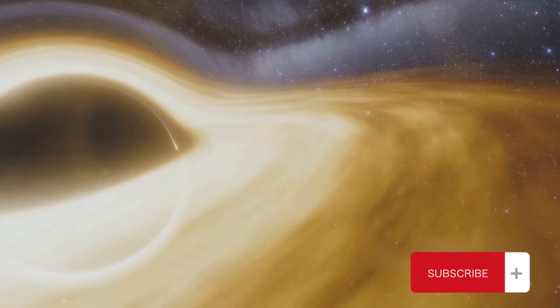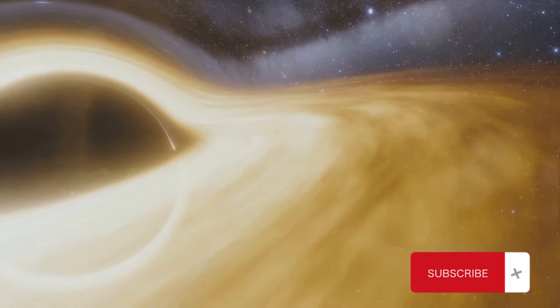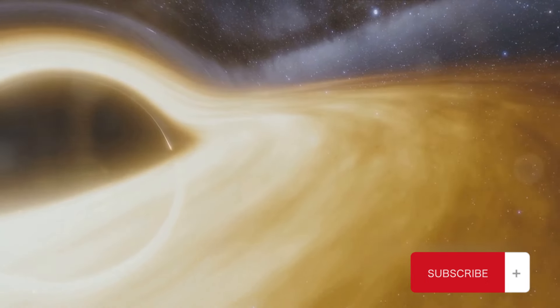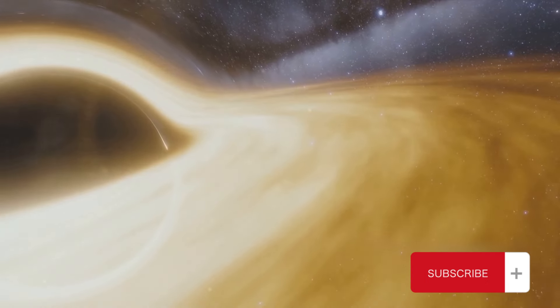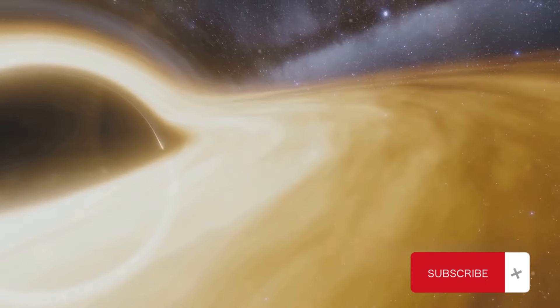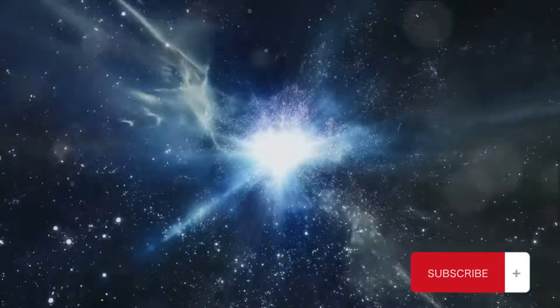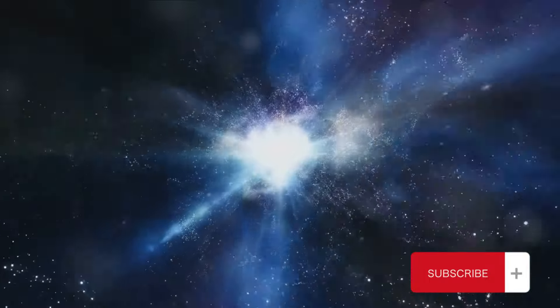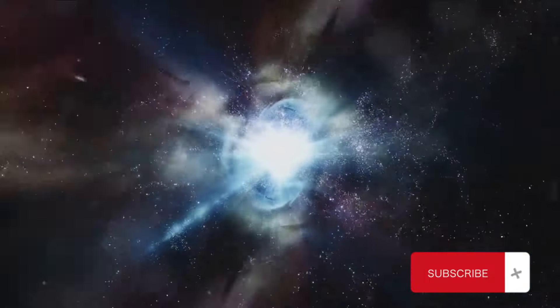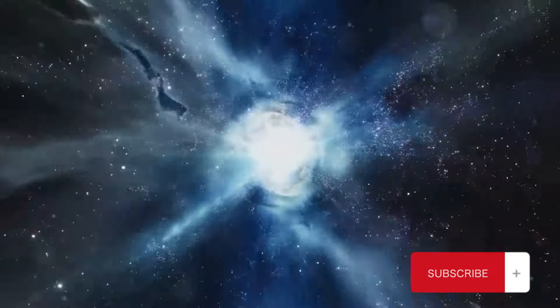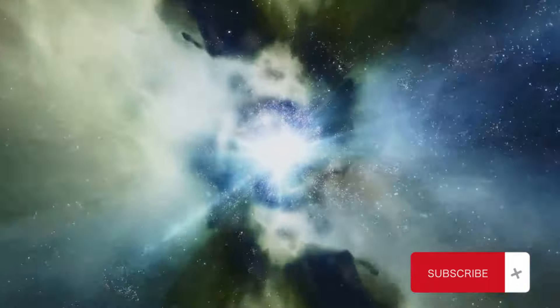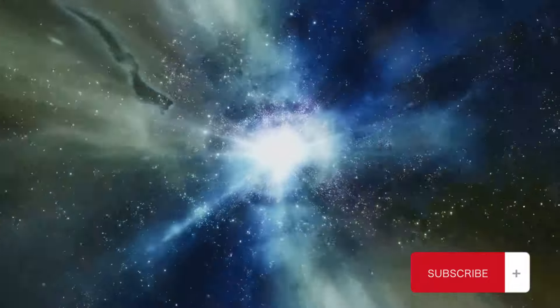Their demise can lead to the birth of new stars, the creation of black holes, or even alter the course of galaxies. We've also delved into the aftermath of these collapses, understanding how they leave indelible marks on the universe.